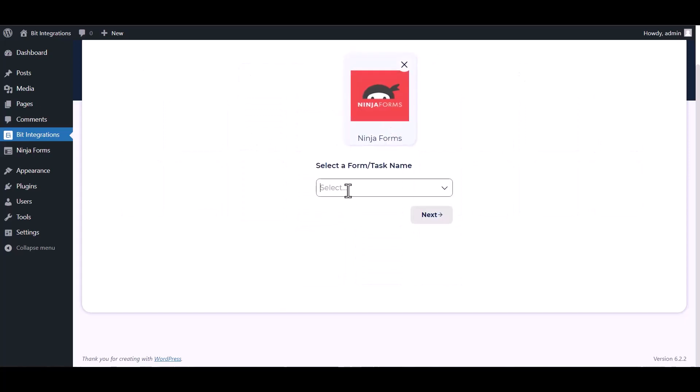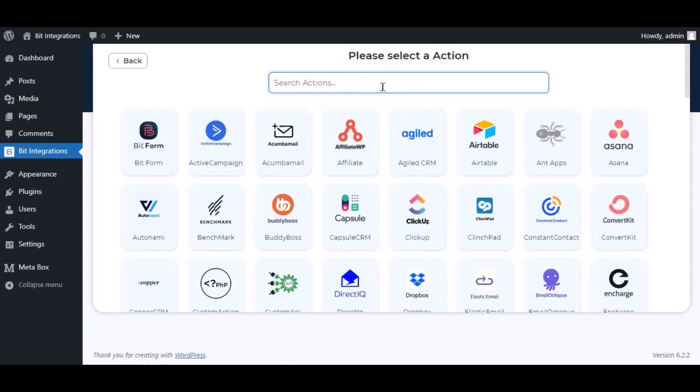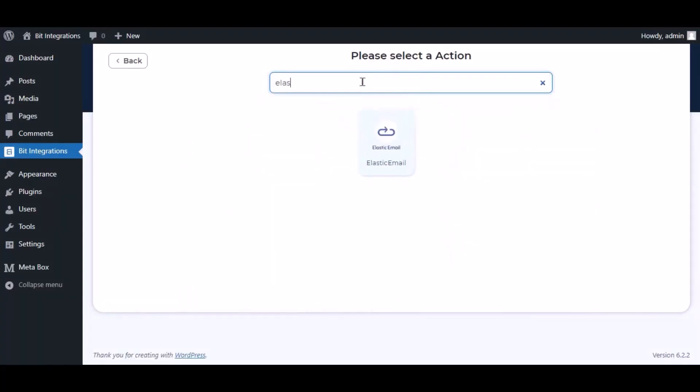Select a form. Next, now here search and select Elastic Email.